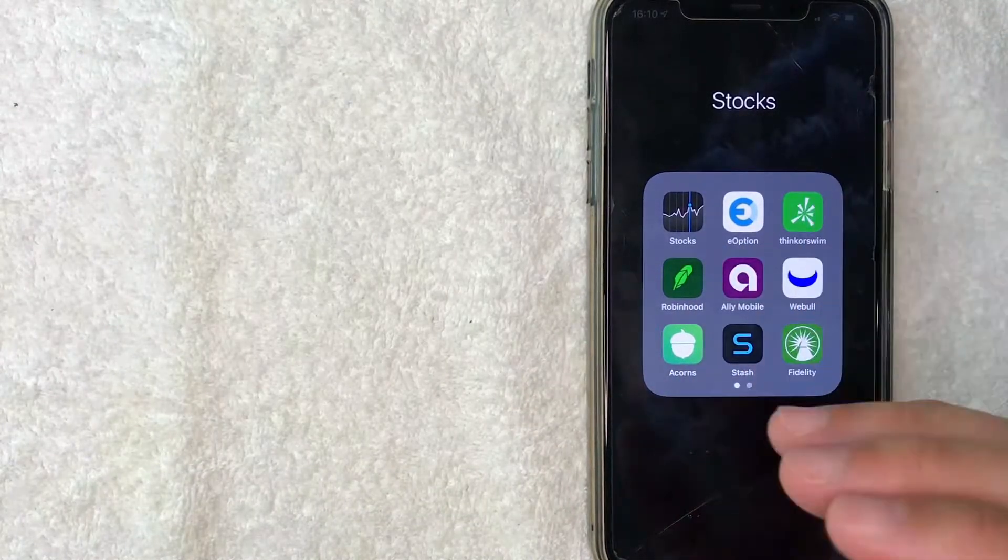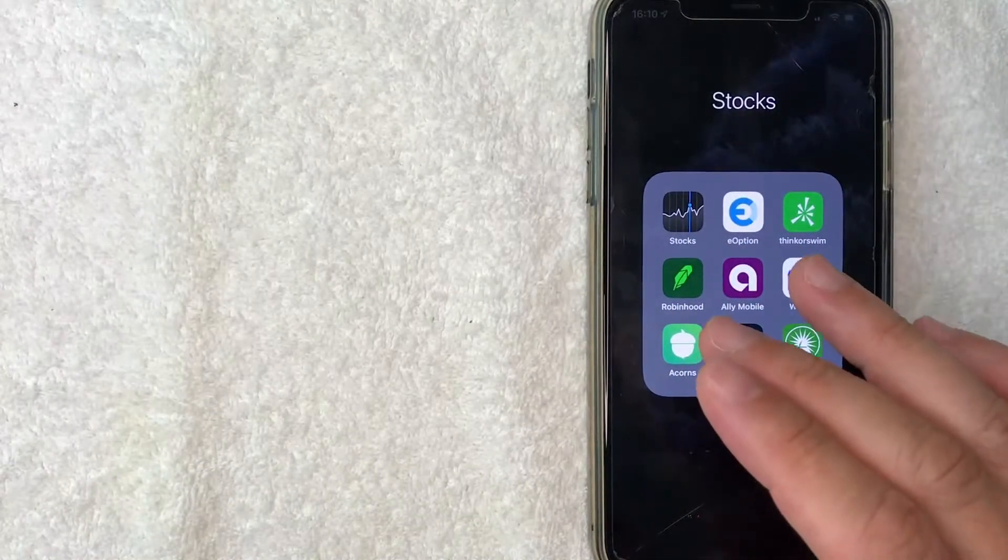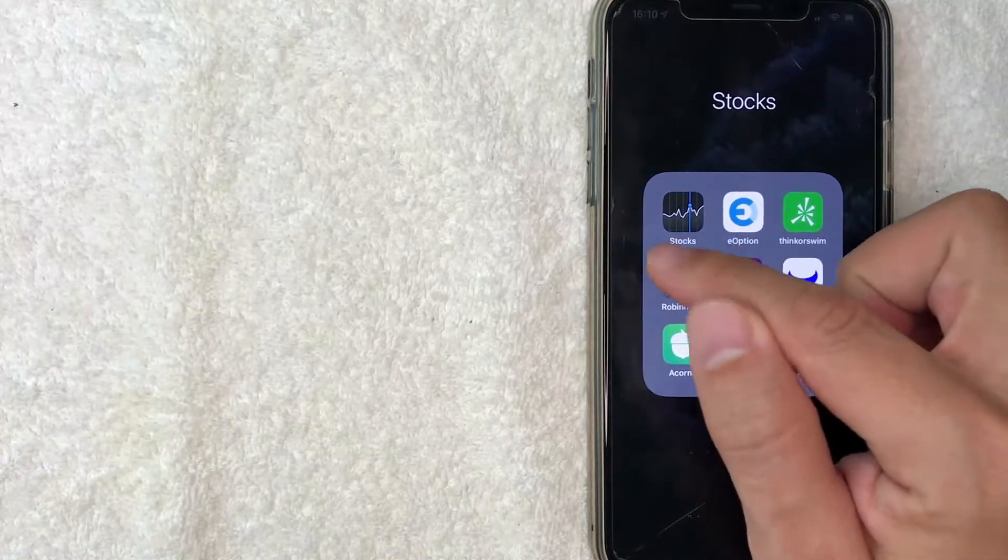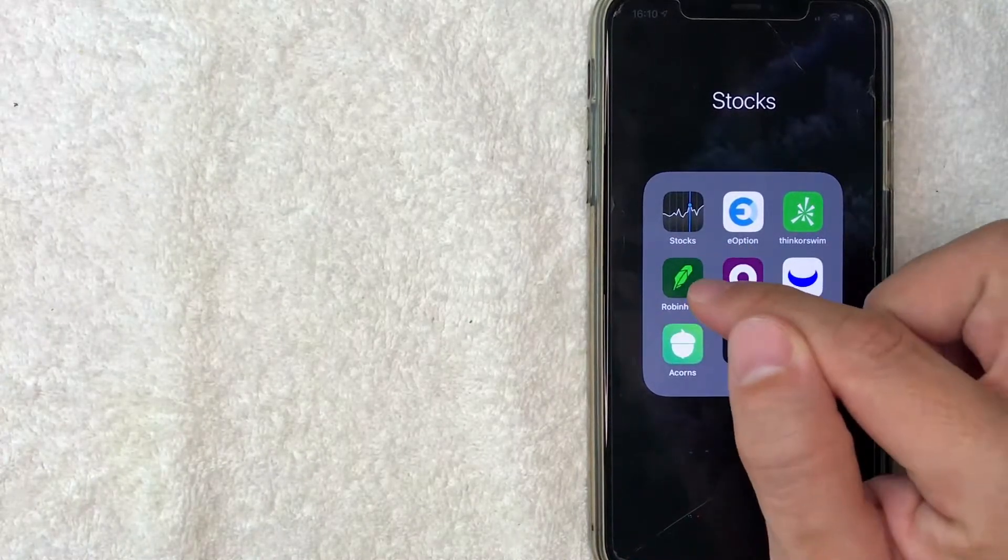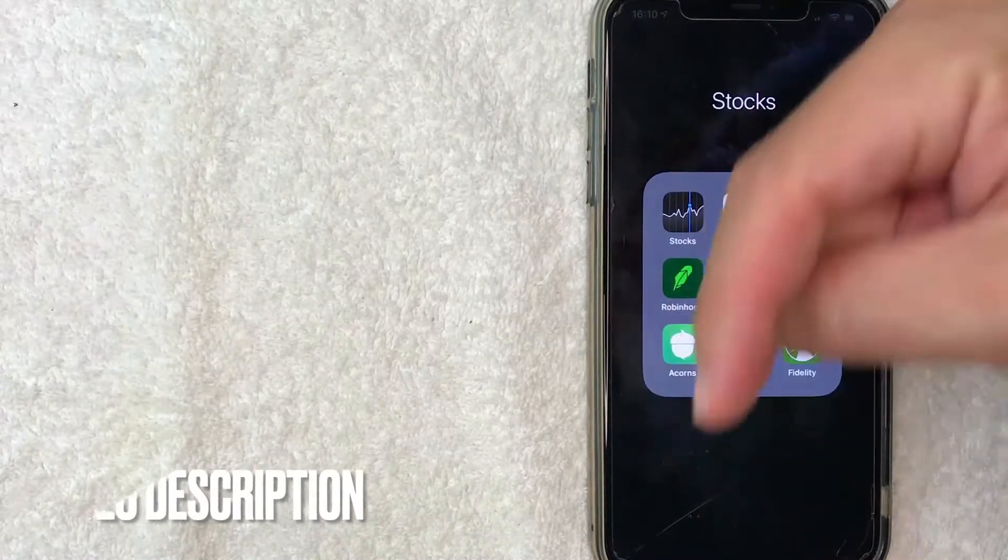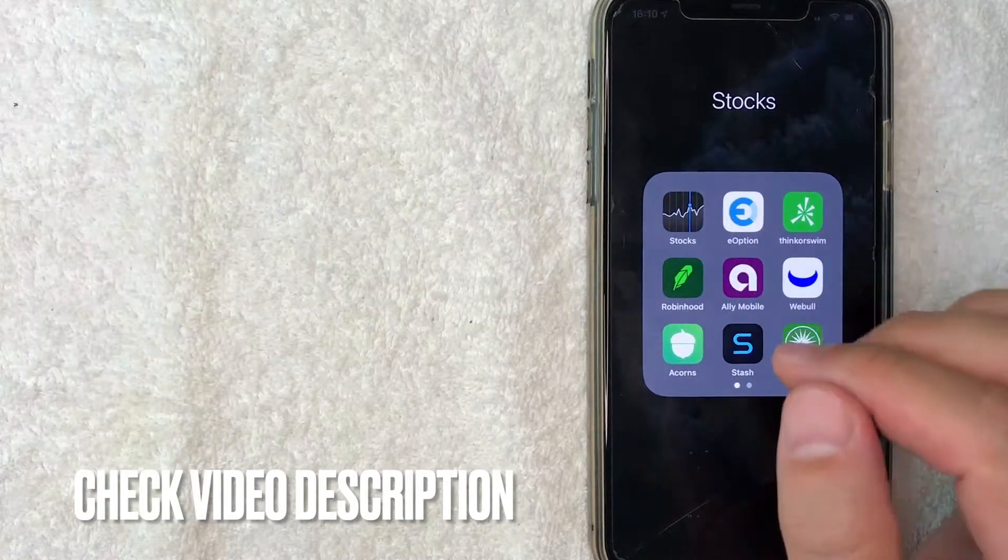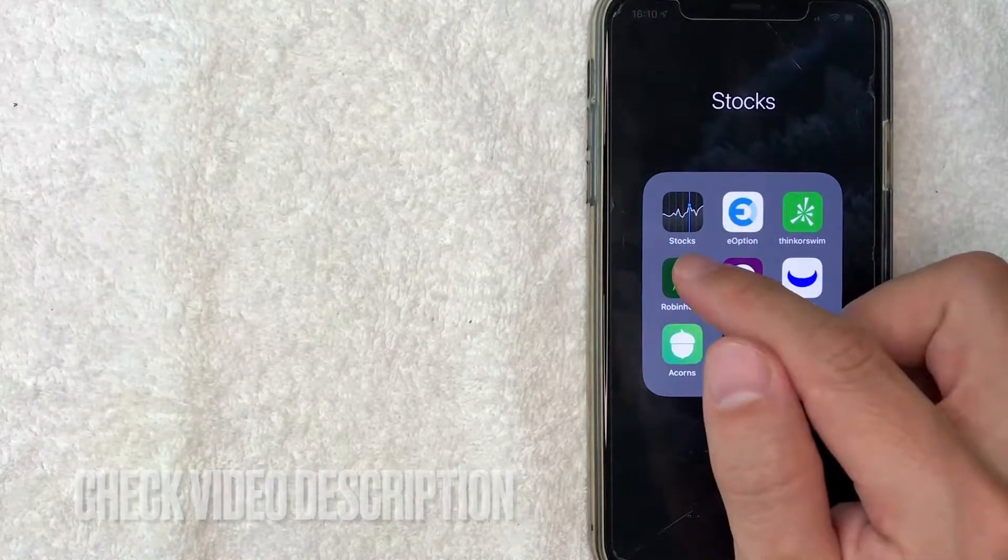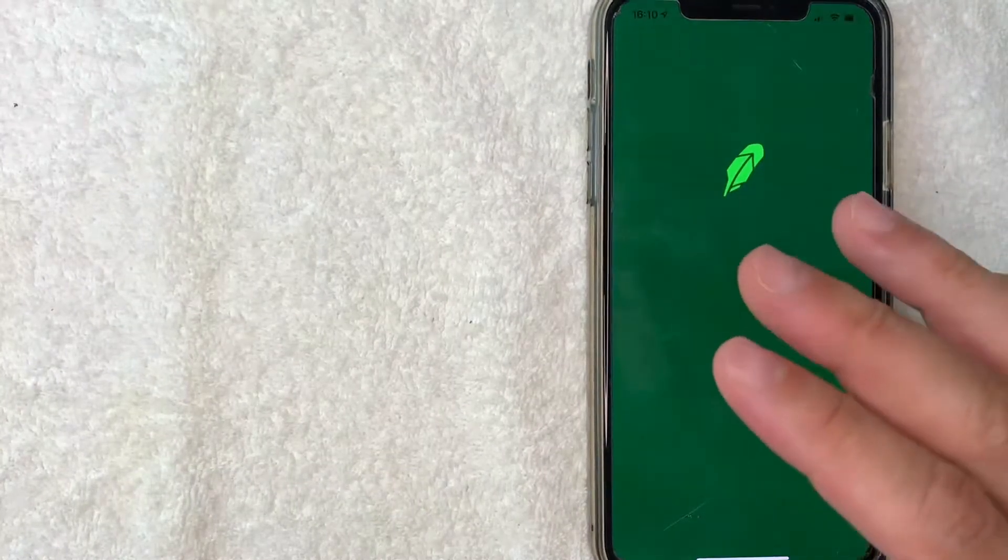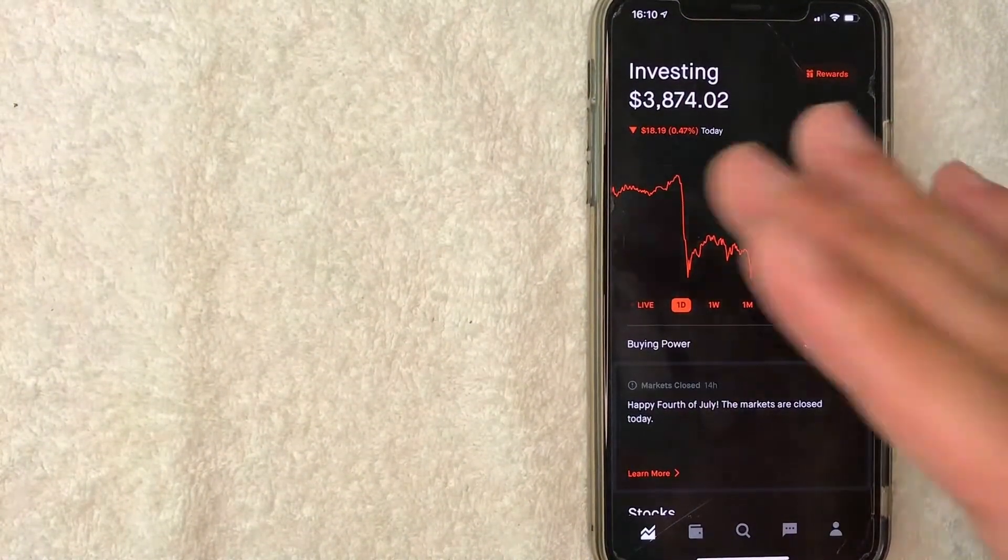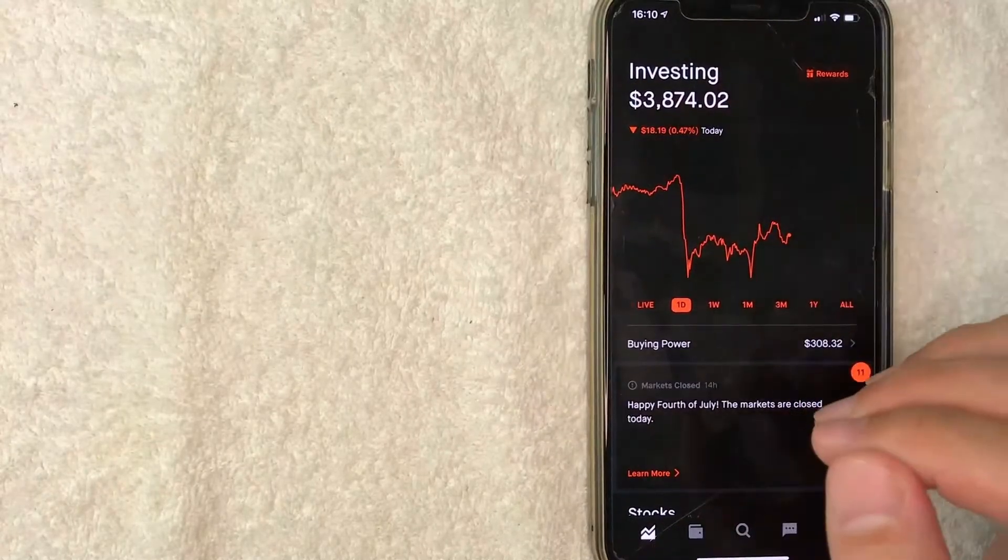Whatever the case, it's a pretty easy process. It's all handled in the Robinhood app—this green one right here. Check my video description for written instructions as well. I'm going to open up my Robinhood app and it should bring you to the home screen.